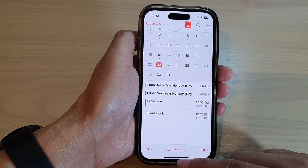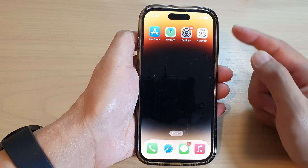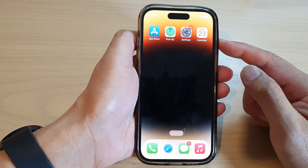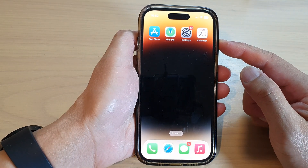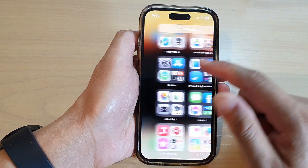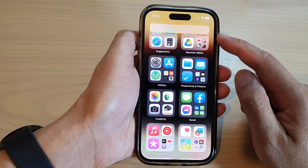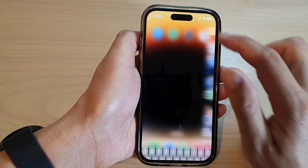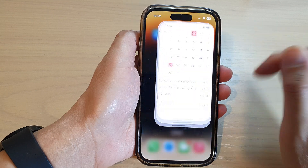First, let's go back to the home screen by swiping up at the bottom of the screen. On the home screen or in the app library, open up Calendar.